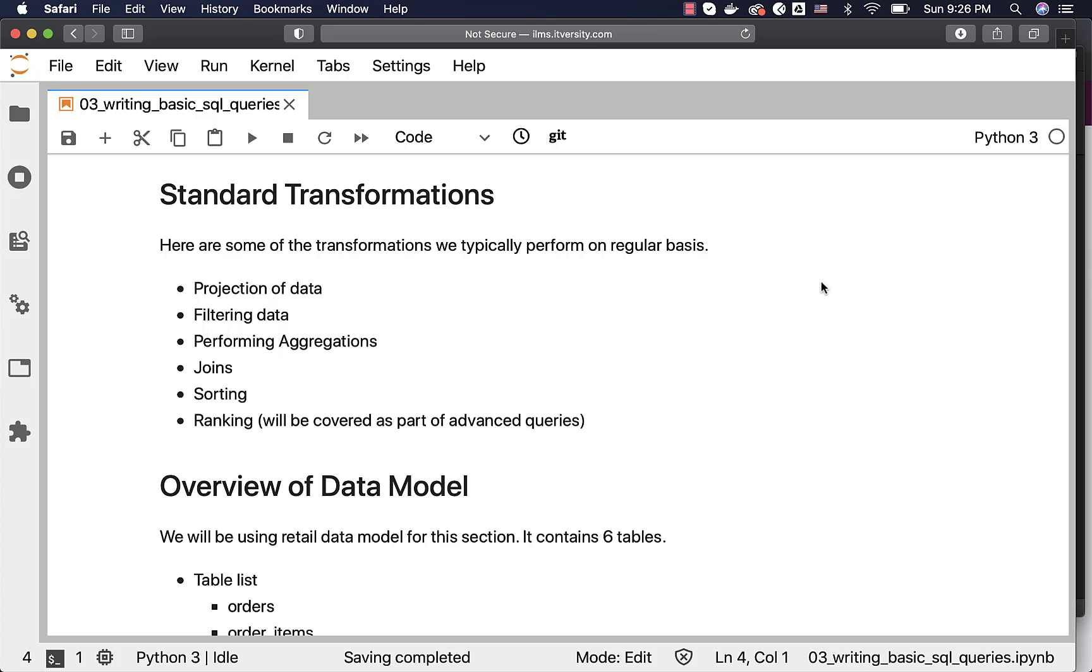As we are talking about writing basic SQL queries, let's review some of the transformations we typically perform on a regular basis.